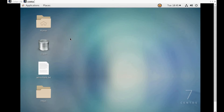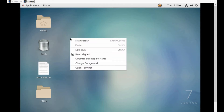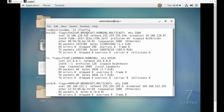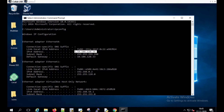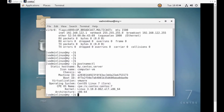Now let's verify the network configuration of both systems. I am opening the terminal. The server machine is configured with the IP address 10.106.120.44. Now let's verify the network configuration of the client machine. Our client machine is configured with the IP address 10.106.120.34. The hostname configured is my.sendos.server.